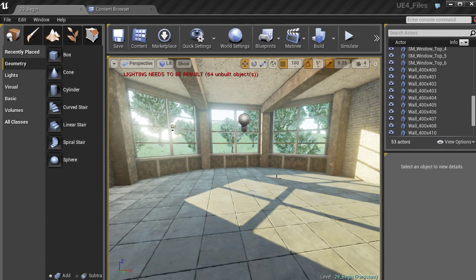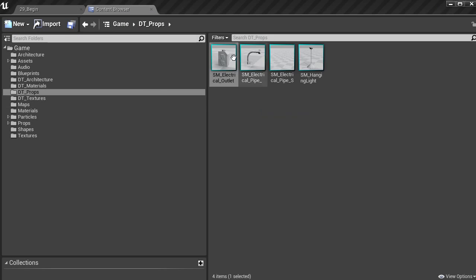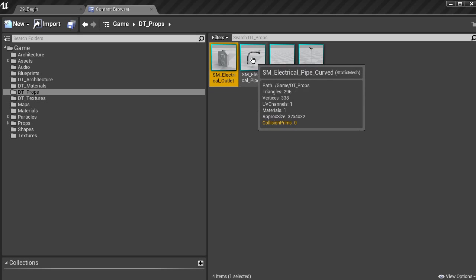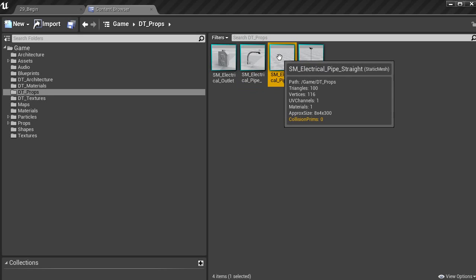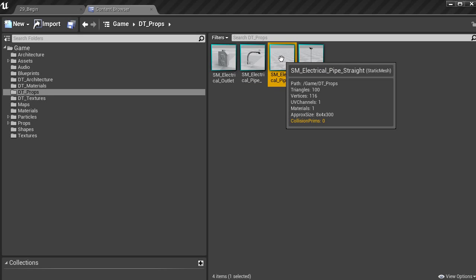We're not going to be bringing in a bunch of assets for this particular environment because we don't want to spend a whole lot of time focusing on that. But I do want to show you some ways that can really help you speed up the process during set dressing. When you're set dressing you have a lot of props to go through, and something like the electrical boxes we've created — the electrical outlet, the curve piece for the piping, and the straight piece — all three of these really go together, but you'd also have to set up the materials. That could be a very painstaking process.